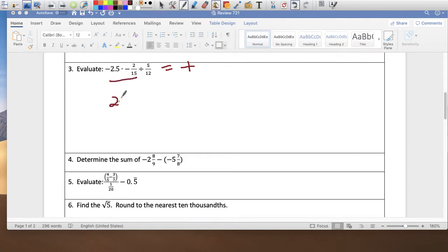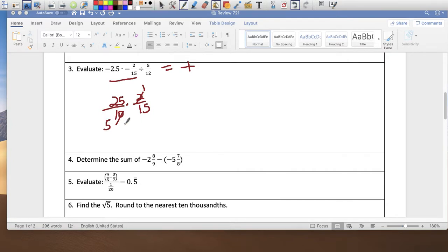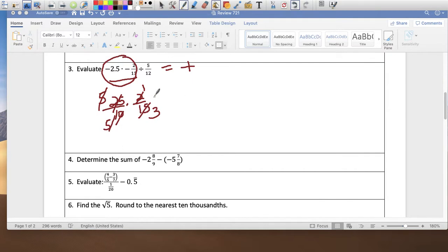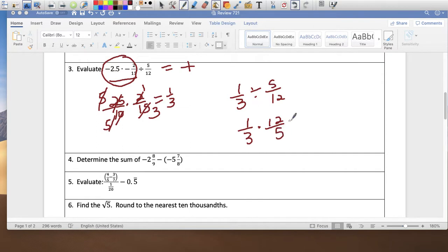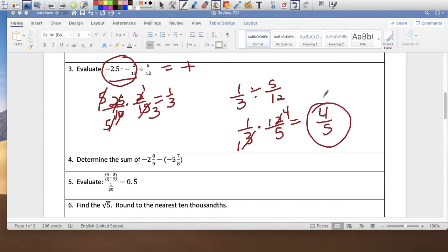2.5 as a fraction is 25 over 10, times 2 over 15. Simplify: 2 and 10 divide by 2 gives 5; 25 and 15 divide by 5 gives 5 and 3; then the 5s cancel. So this first part equals 1 third. Now take 1 third divided by 5 over 12, which is 1 third times 12 over 5. Simplify 12 and 3 by dividing by 3: gives 4 over 1. Final answer is 4 fifths — very simple.